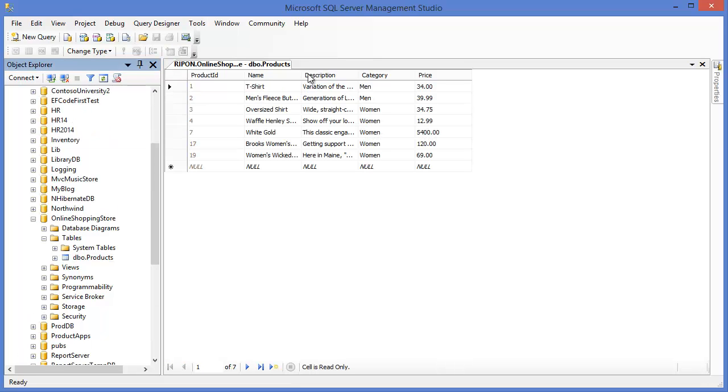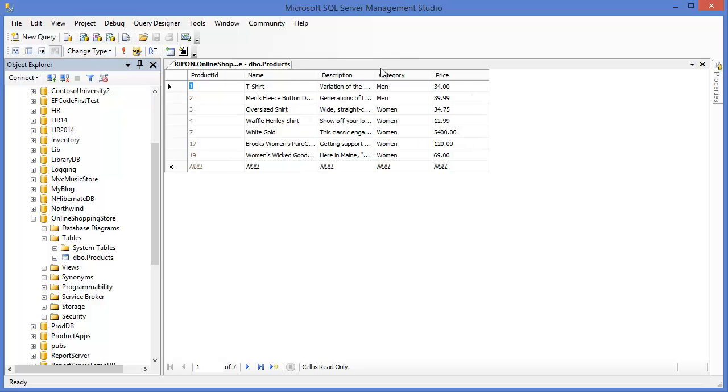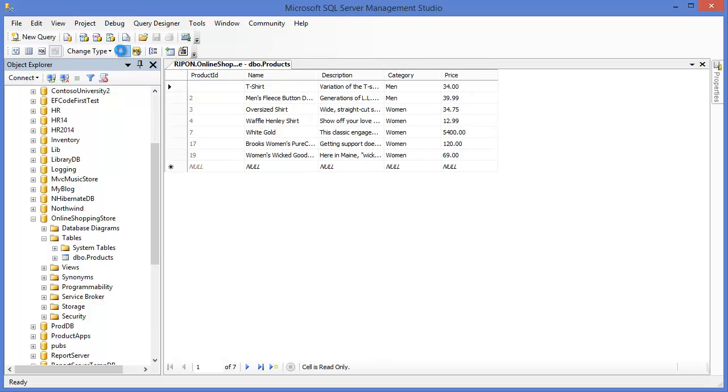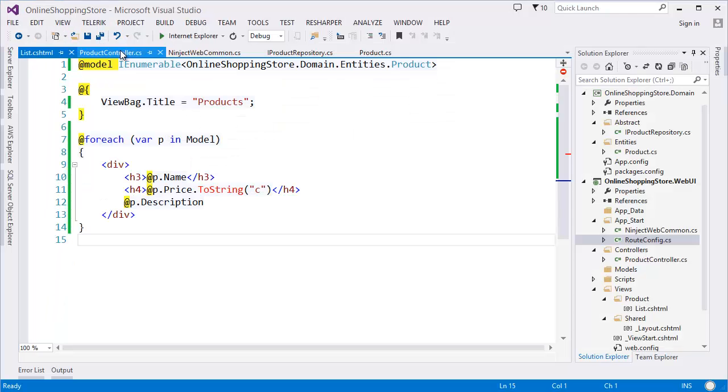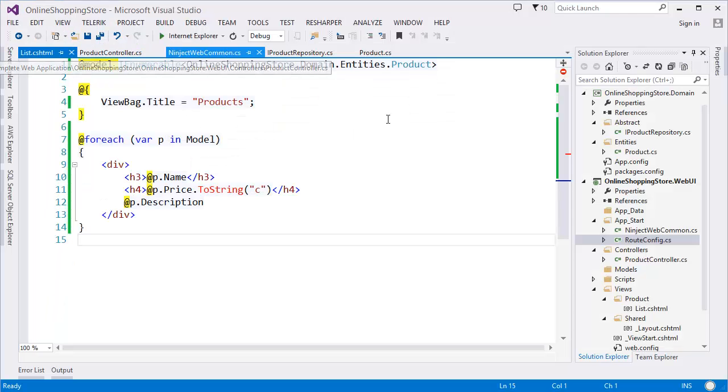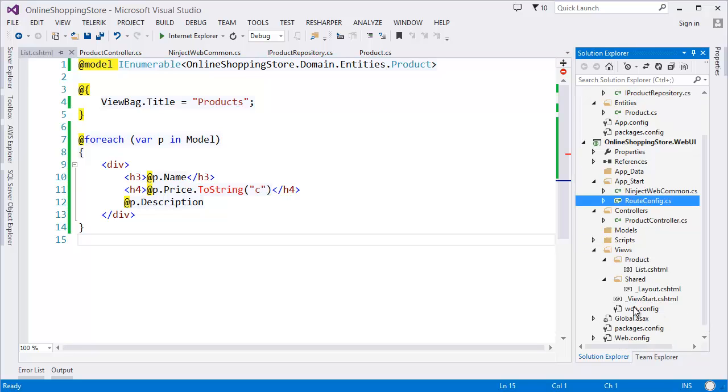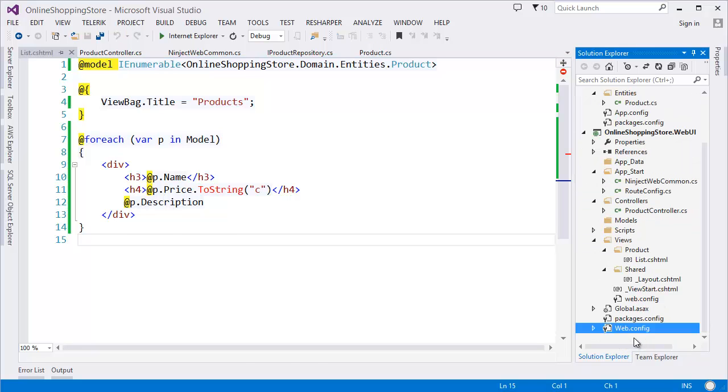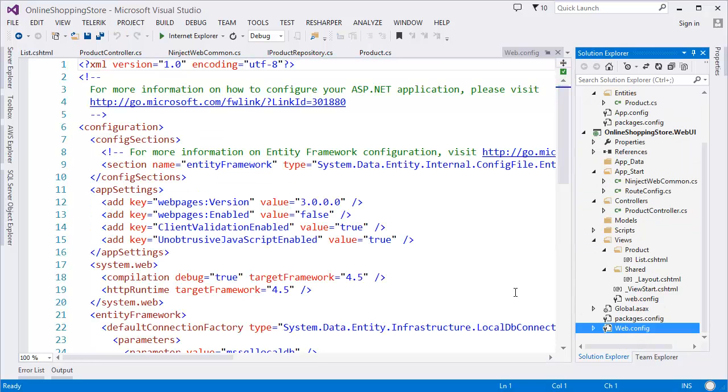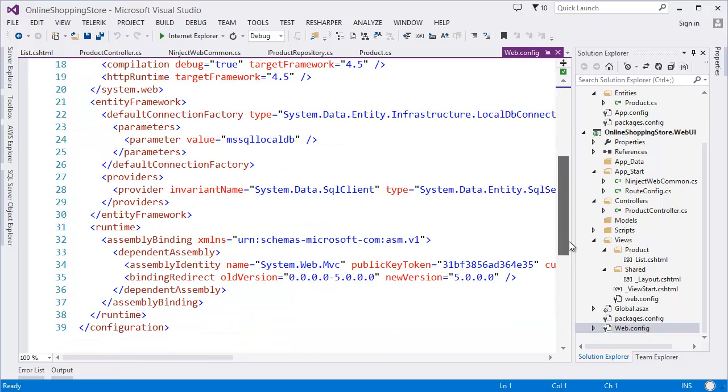Now I want to display this data into our application. So first of all, I need to configure the web.config file. In the web.config file, I need to add a connection string.